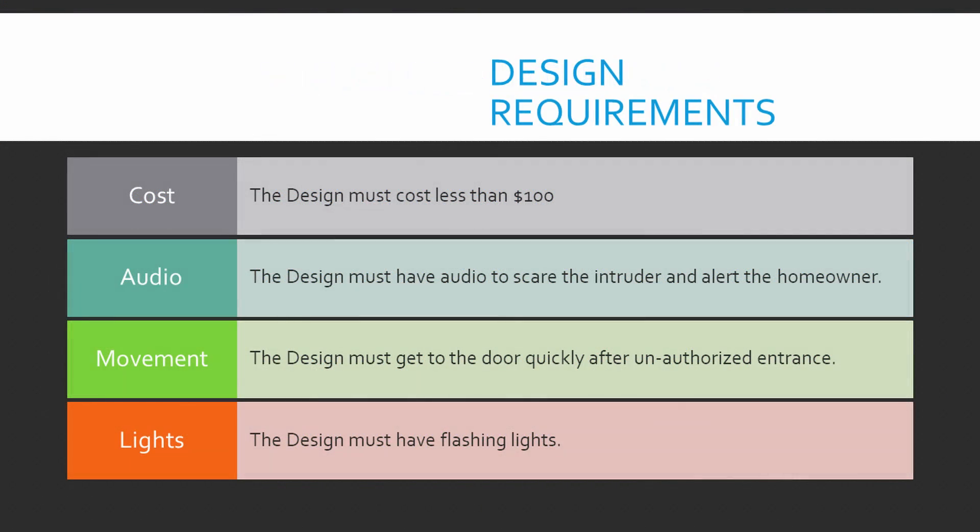So the design costs less than $100. The design must have audio to scare the intruders and alert the homeowner. The design must get to the door quickly after an unauthorized entrance, and that has an additional benefit of kind of scaring away the intruder by advancing towards them. And then the design must have flashing lights. We went with police lights in the end because it is going to probably deter the best.